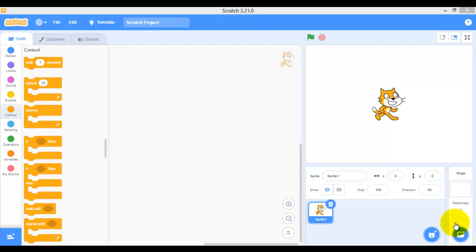For offline mode, you can download Scratch — it's free. The Scratch editor is free and you can download it from scratch.mit.edu/download. From there, you can download the latest version of Scratch. The one we are using is version 3.21.0.